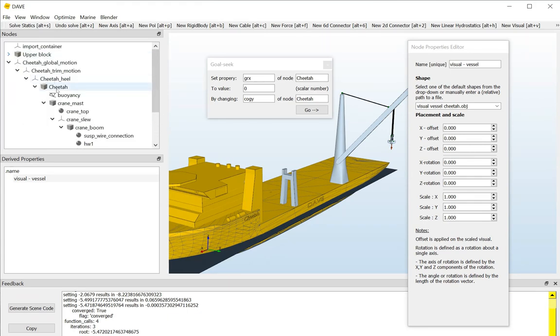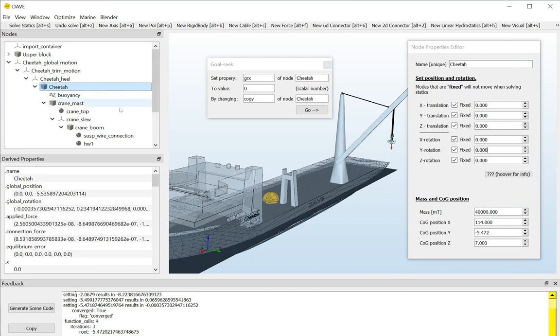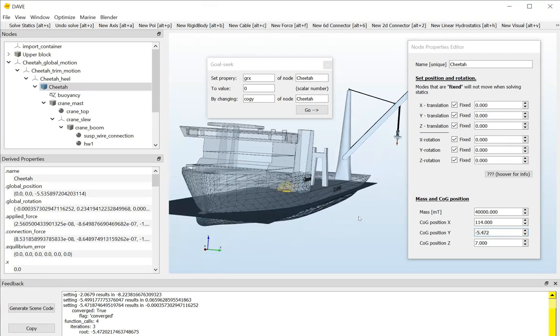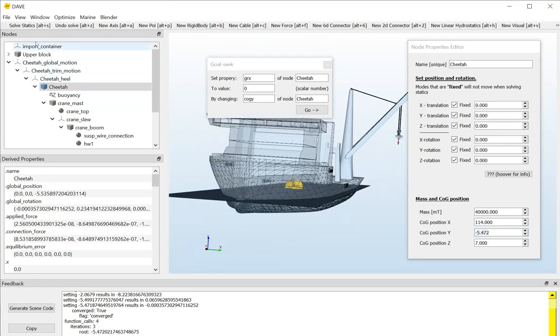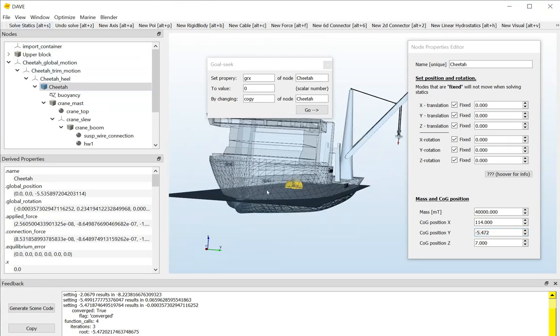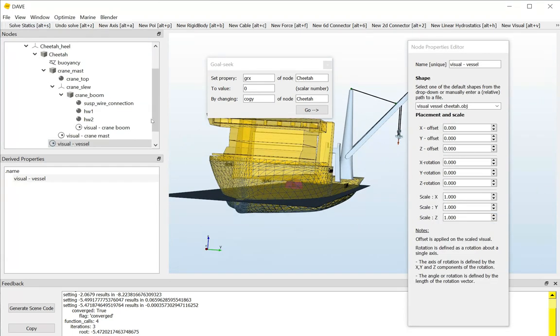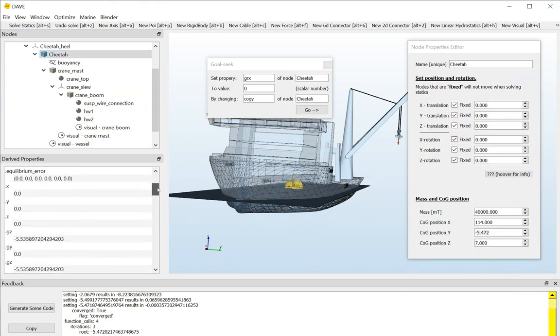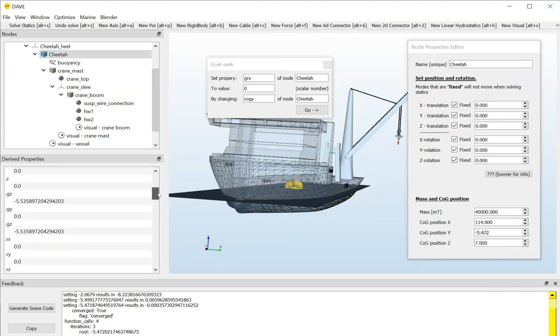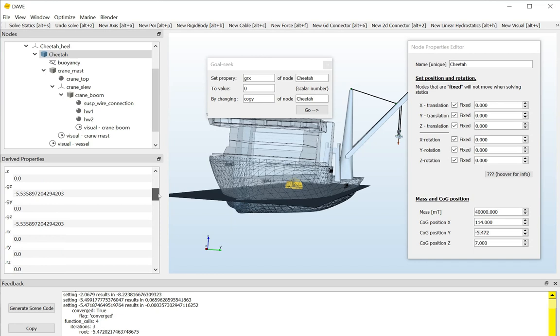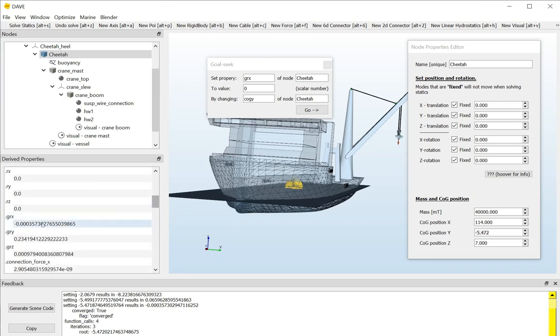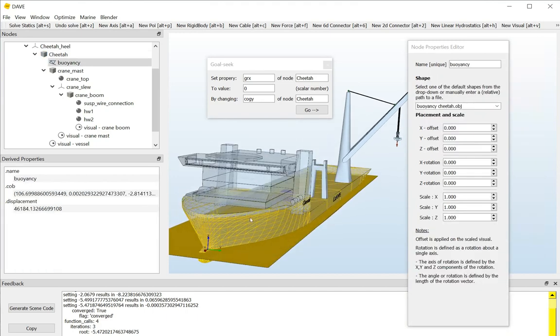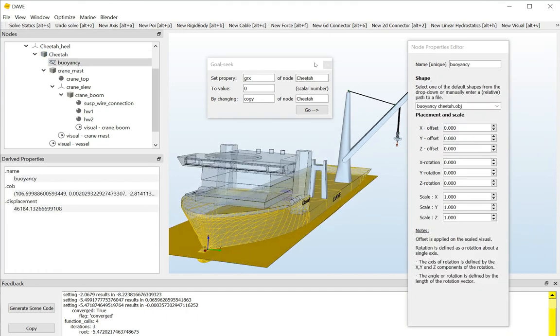So, let's look at that. Yeah, it's now something weird. Or something that I didn't come up with. And if we look at the equilibrium positions, solve statics again, and select the cheetah. Then we can see that the global rotation about the x-axis is indeed almost zero. So, we can goal seek. How cool is that?